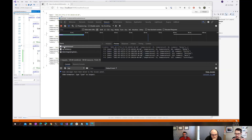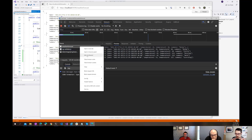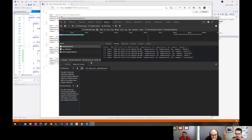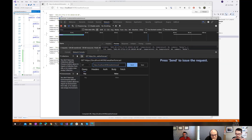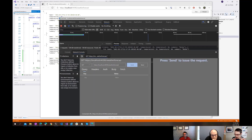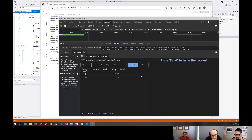This request here is returning JSON. What I can do though is hit Edit and Resend, and that brings up - if you have the feature enabled - this network console, which is kind of like a little mini Postman built into your browser tools.